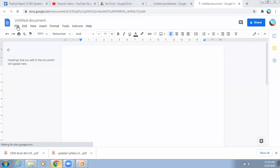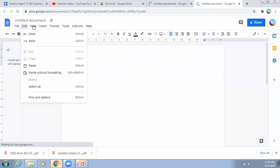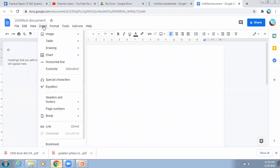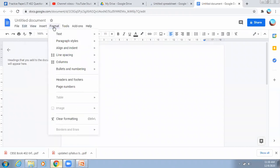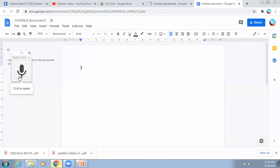Let's go to the Tools option — there is a Voice Typing option. You can click on it, and whenever you have to start, click the button and you can type by speaking.